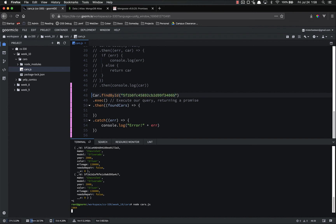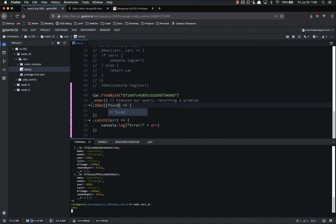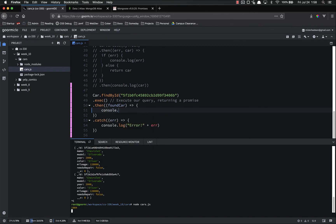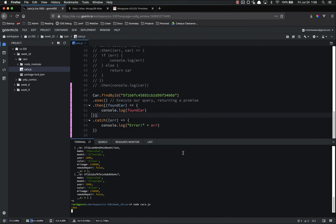So then you pass the ID in as a string. Then you execute again. And this time, it's only going to return one car. Found car. And we'll just log it.